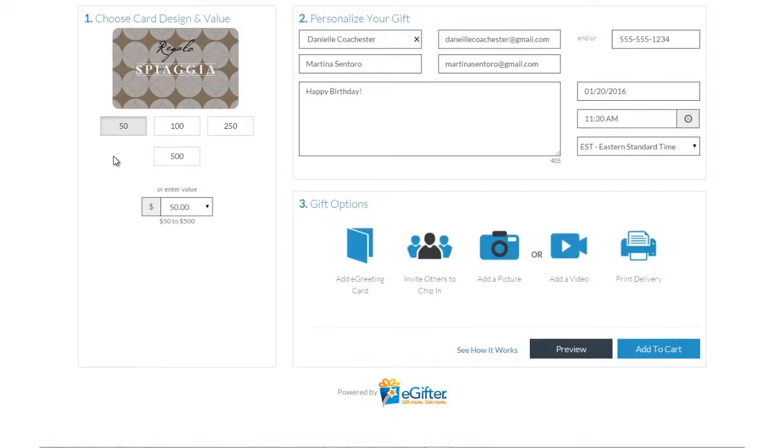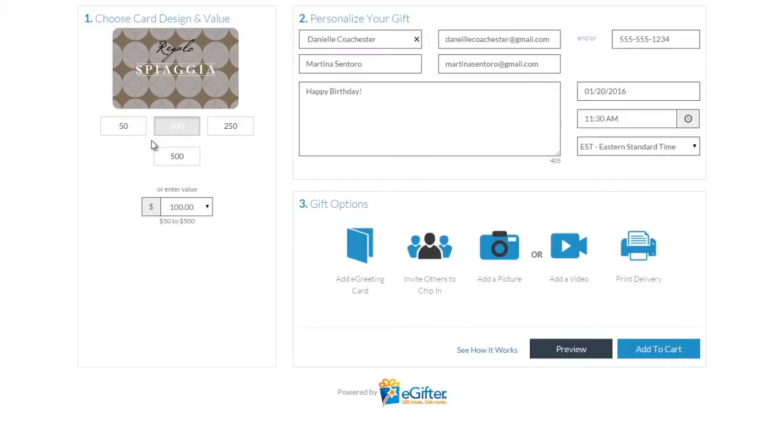An e-gift card is always a great gift. Choose the gift card brand you want to send, set the dollar amount, and enter the recipient's details.